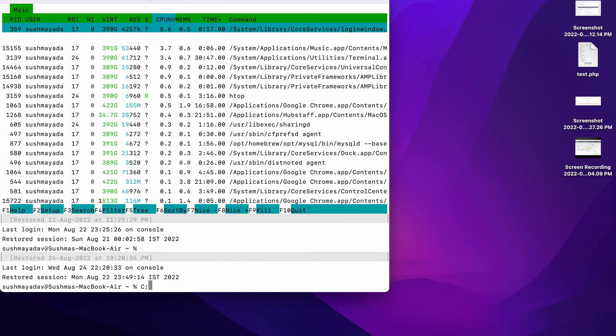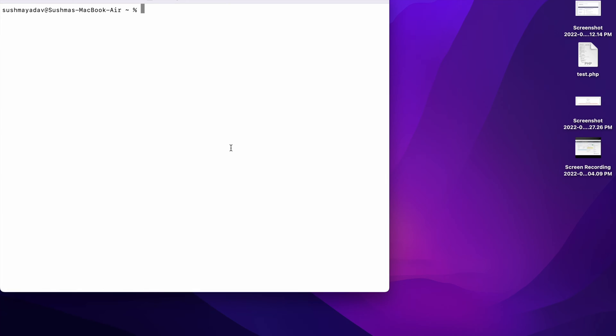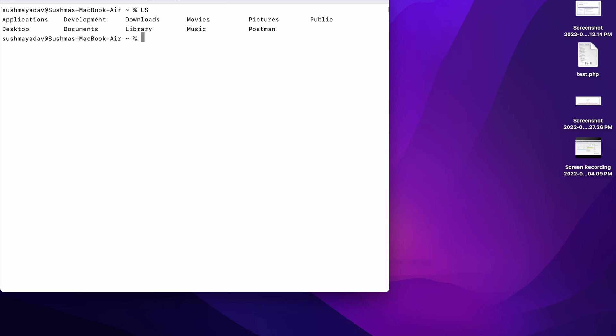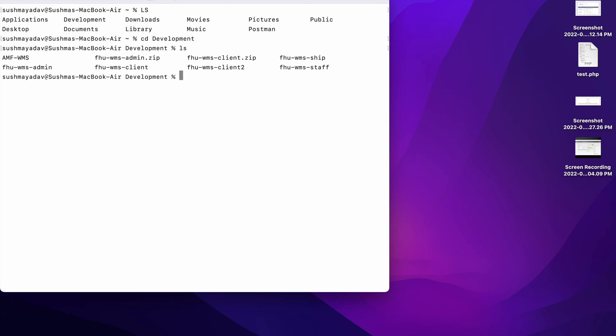So here I'm just going to get to a folder development. I have created one folder development, inside that I'm going to copy my directory. So here I'm going to run command git clone and after that repository path. So basically where you are going to copy or where you are going to keep your code, there in that folder you need to write this command.